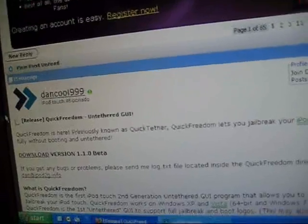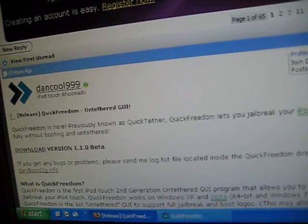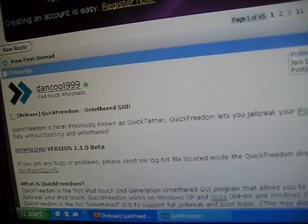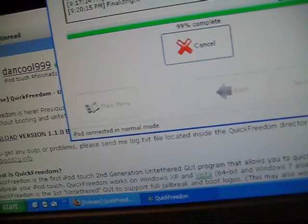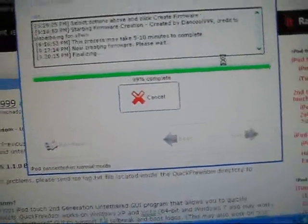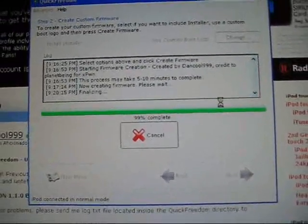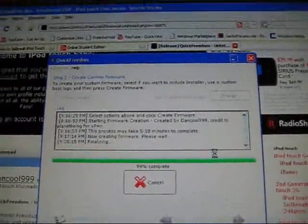Alright guys, I'm back. It is 99% complete, so it's almost complete.